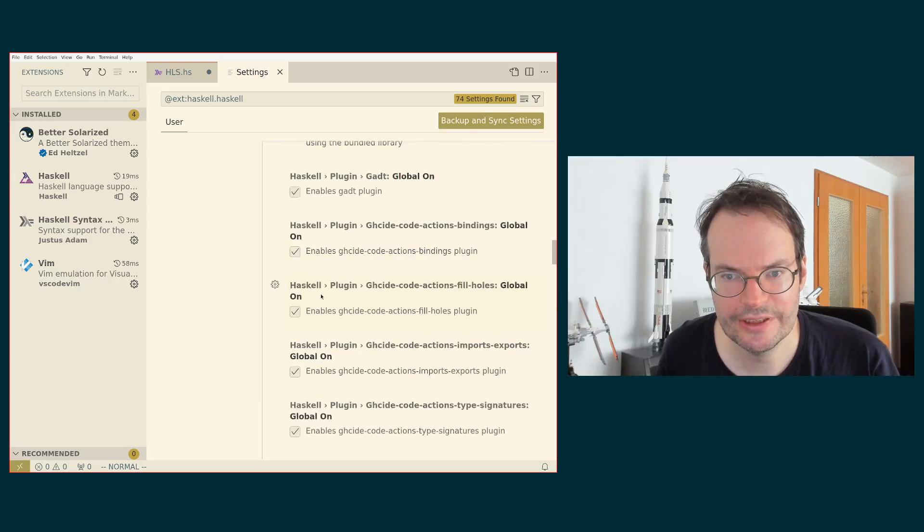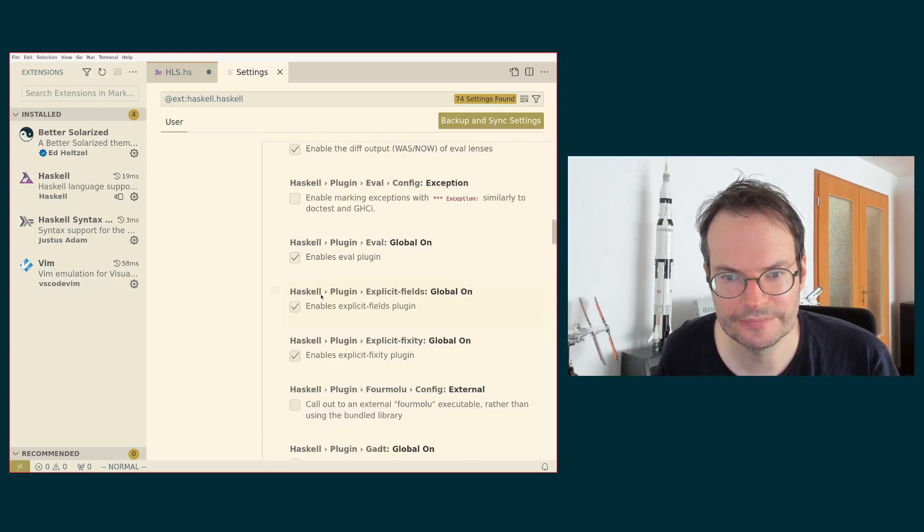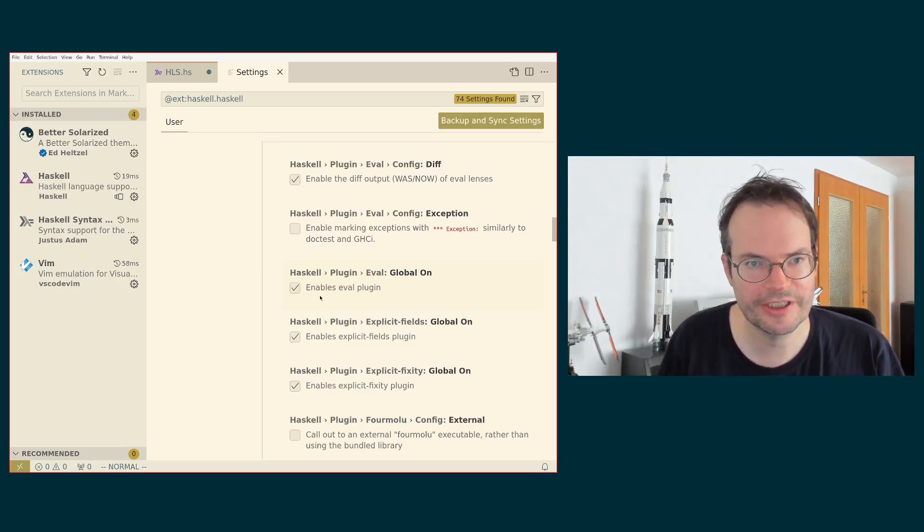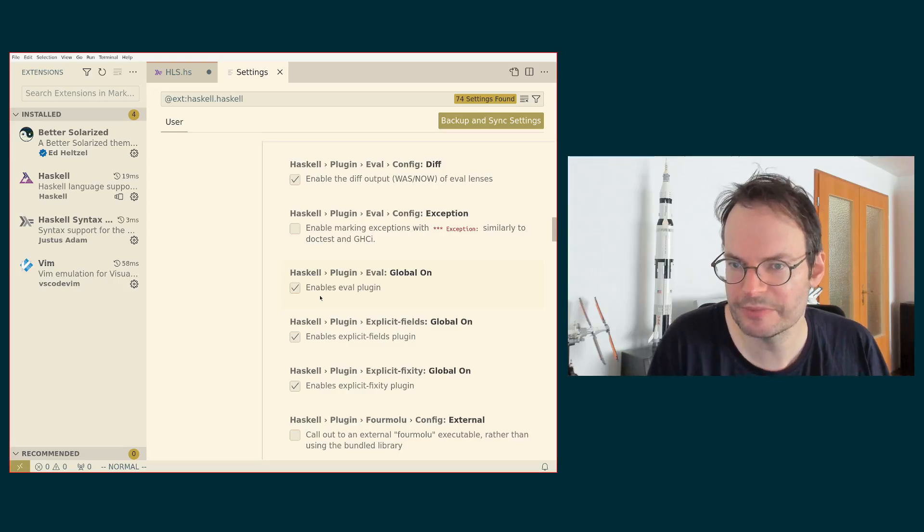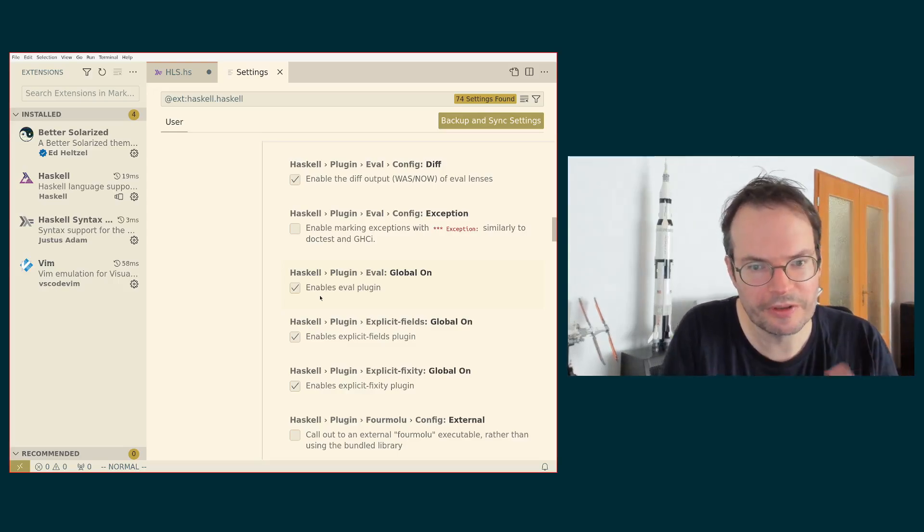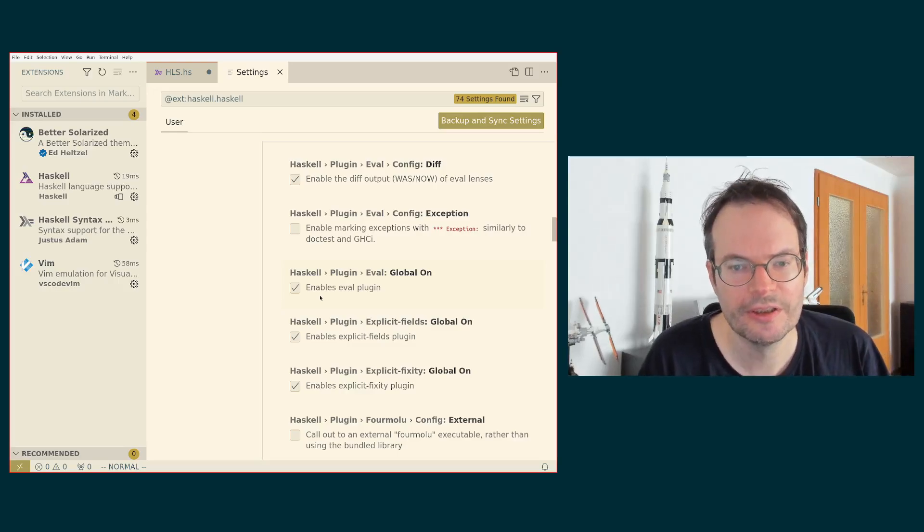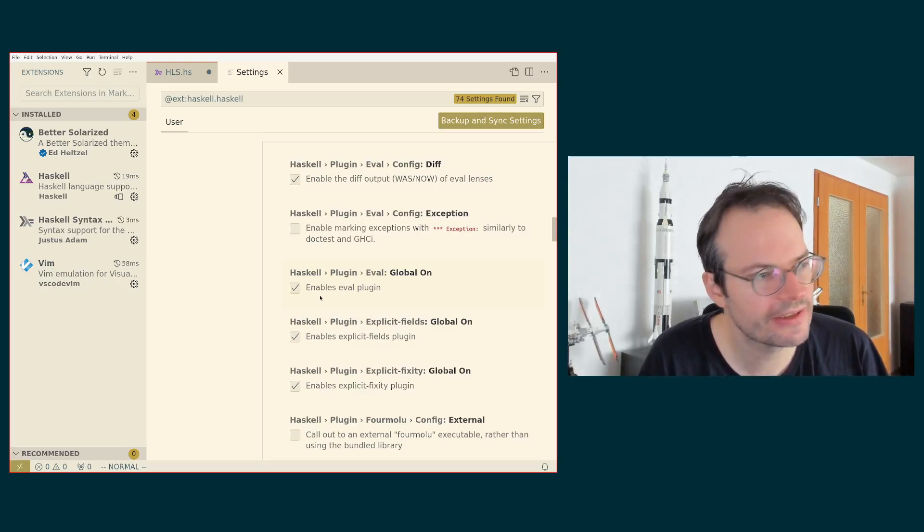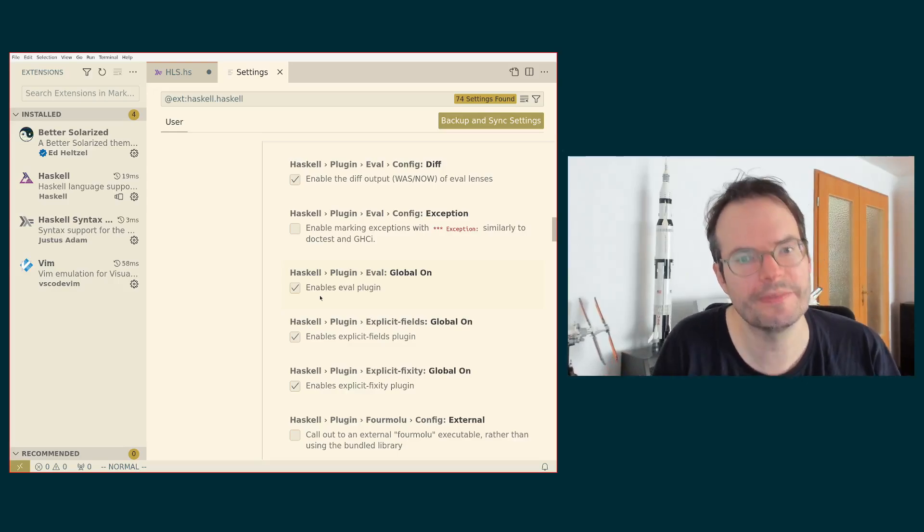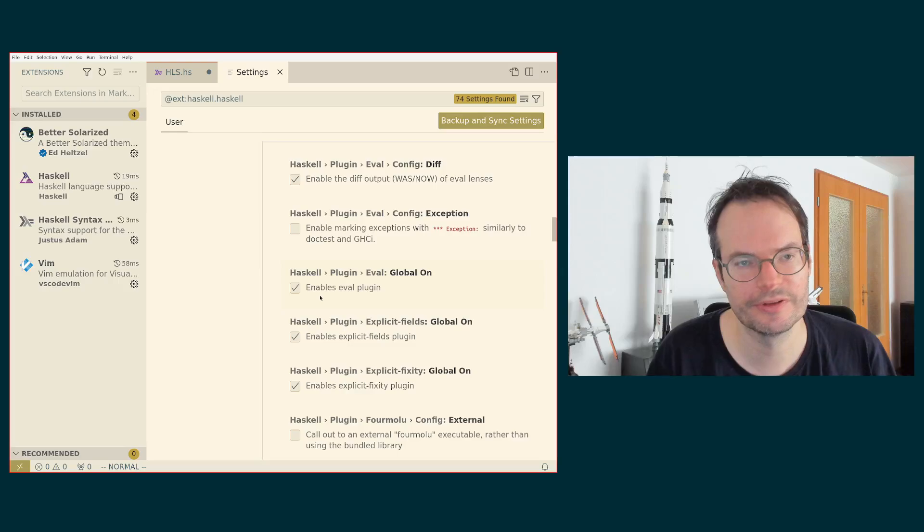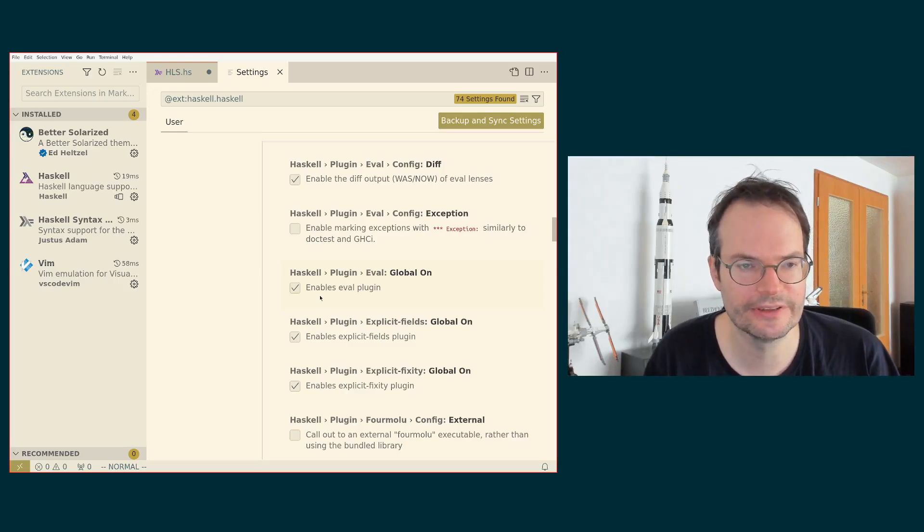The eval plugin—plugin here means plugin for Haskell language server. Haskell language server itself has a plugin architecture where lots of separate pieces of functionality are provided by different plugins, which are typically all shipped with HLS. So you have them all, but you can individually enable and disable those plugins.